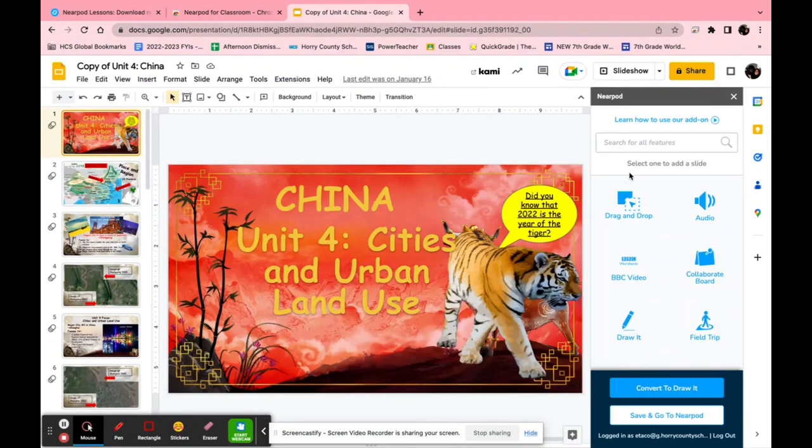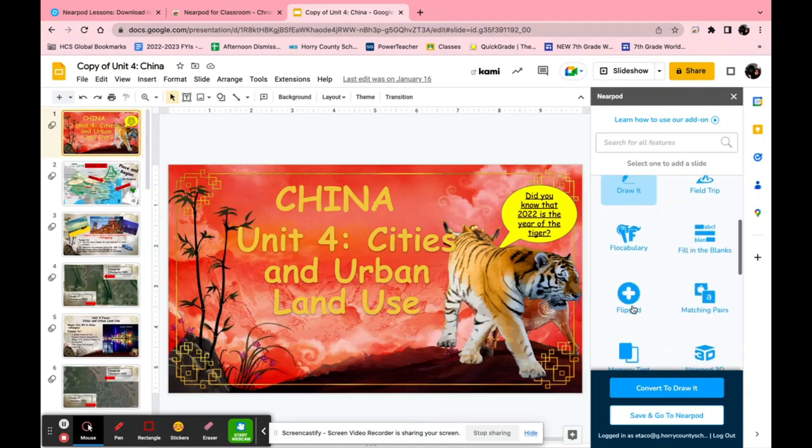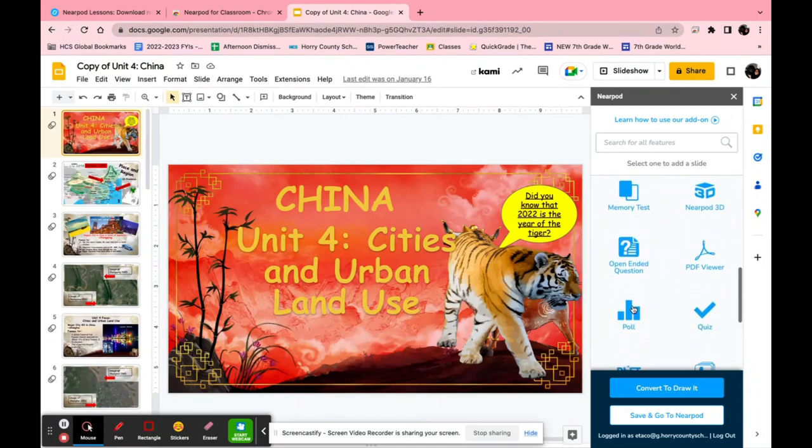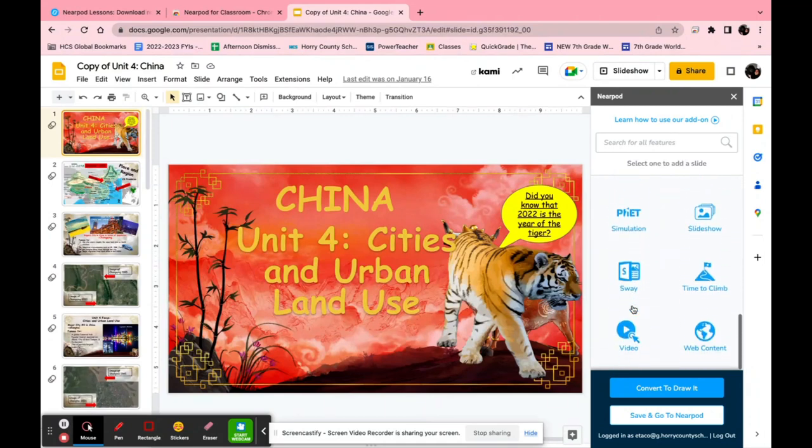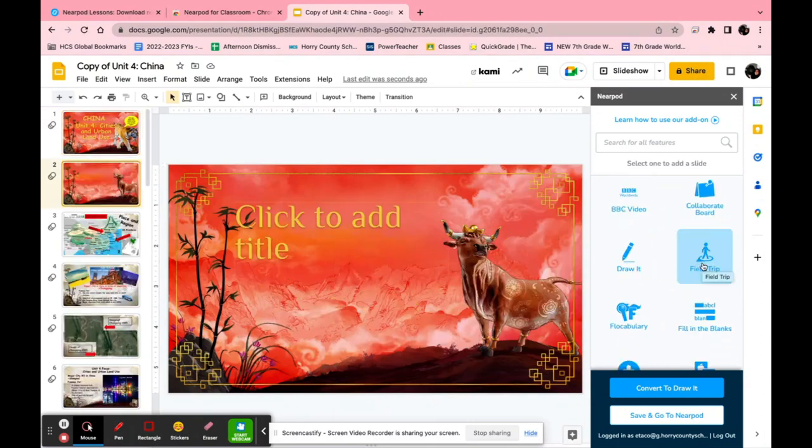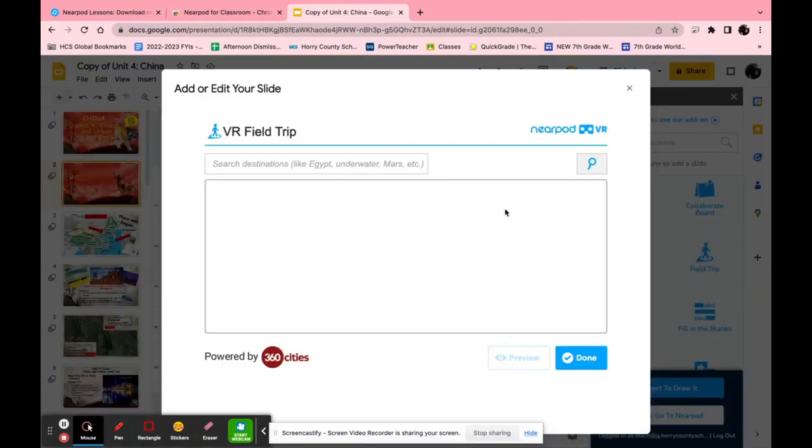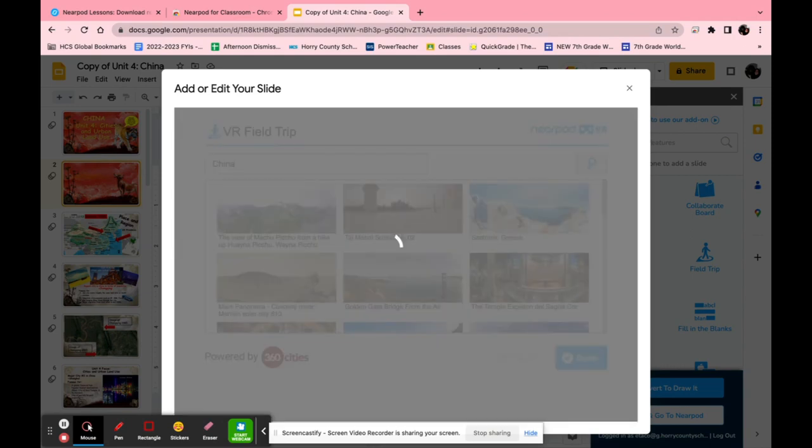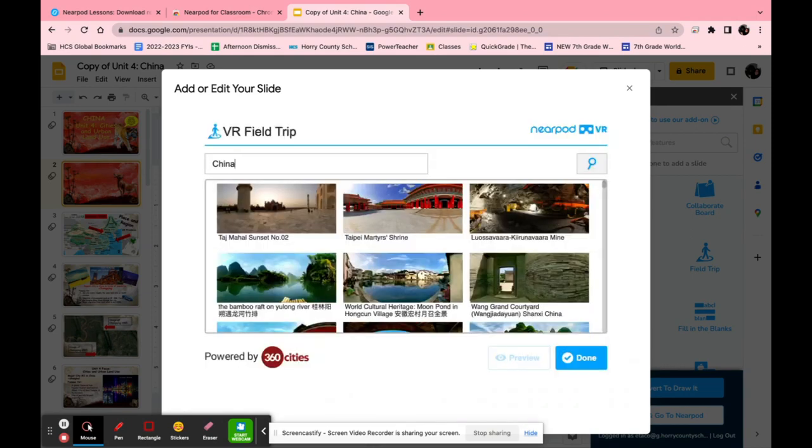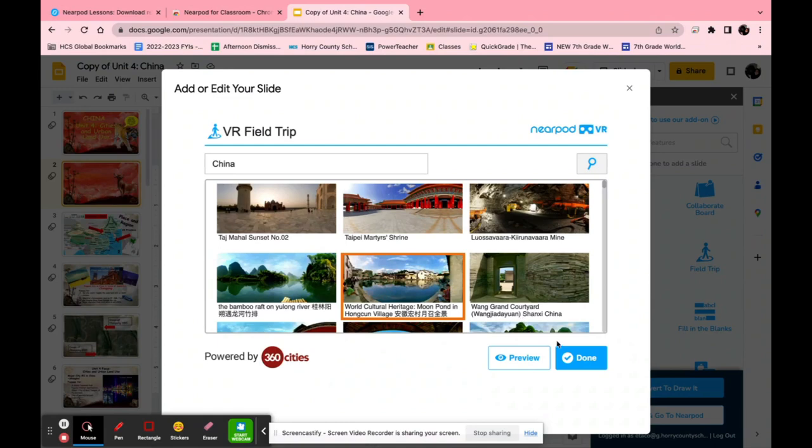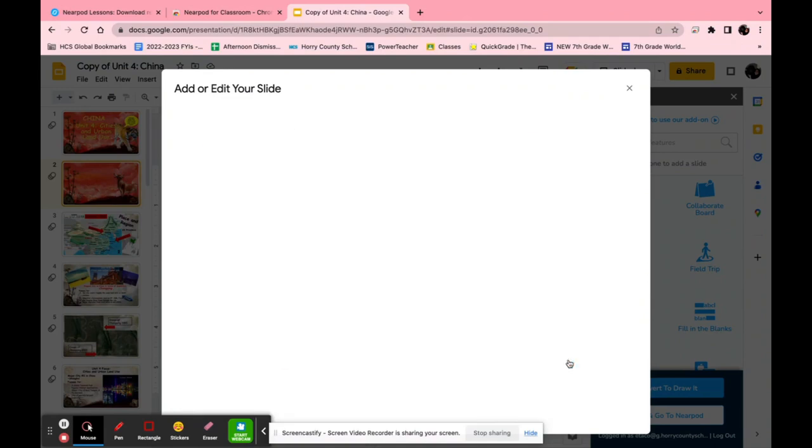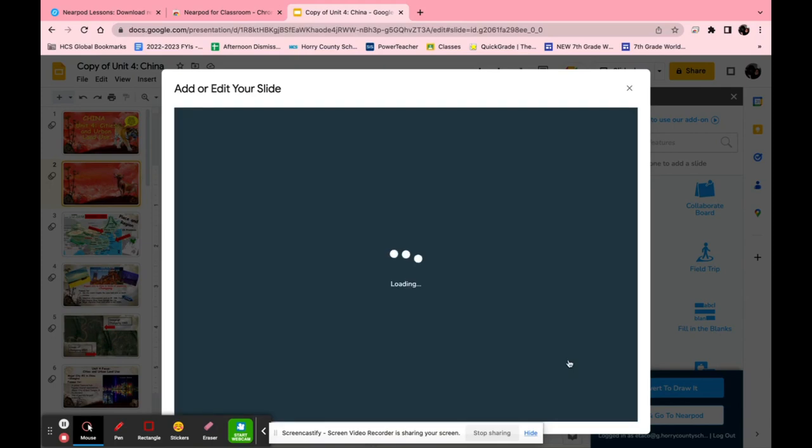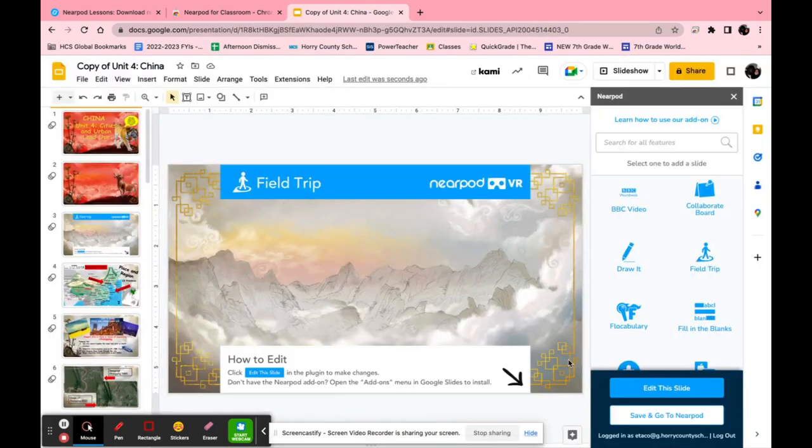Once the sidebar loads you can add any extension you want from Nearpod right onto your Google Slide. I'm going to put an example of a field trip. You can just type in anything. For example, I'll type in China and it takes me to a bunch of different places. You click whatever you want. Click done and it automatically adds it to a slide for you. Just like that.